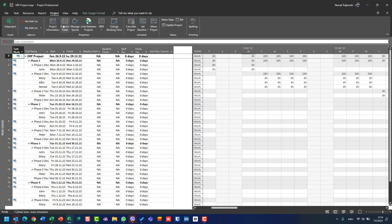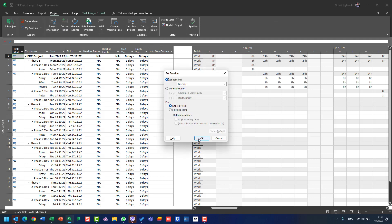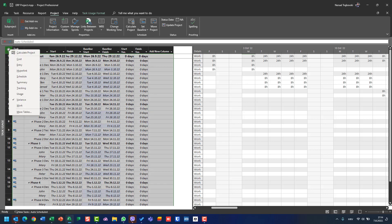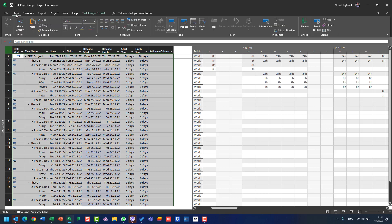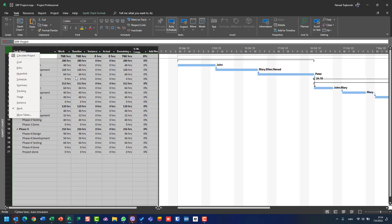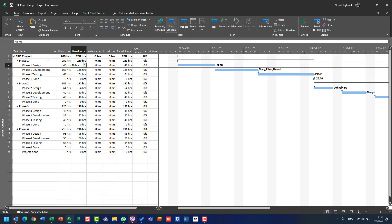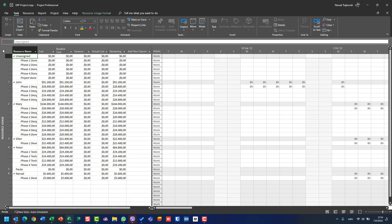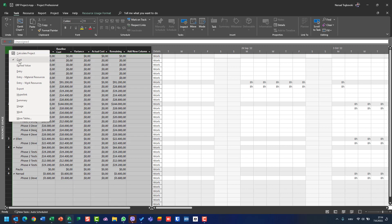If I go to Gantt Chart view, I am looking at the Work table — you can see the baseline here. And for the third view, Resource Usage view, I am looking at the Cost table. So each view independently remembers which table is applied to it.